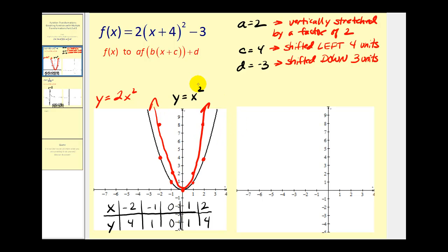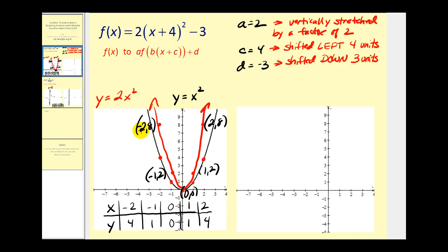Let's go ahead and label the points. Now to shift the function left four units we'll subtract four from each x-coordinate, and to shift the function down three units we'll subtract three from each y-coordinate. So if we subtract four from negative two and then subtract three from eight, we'll have the point negative six, five.